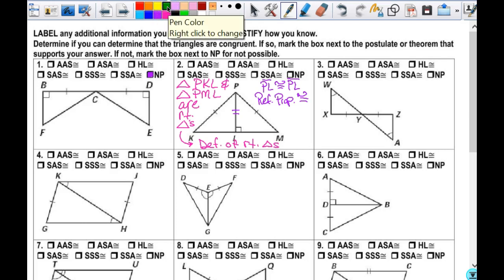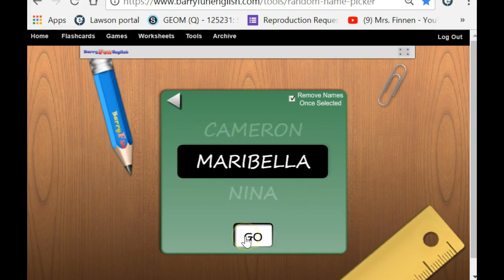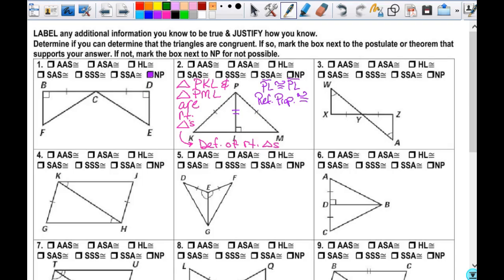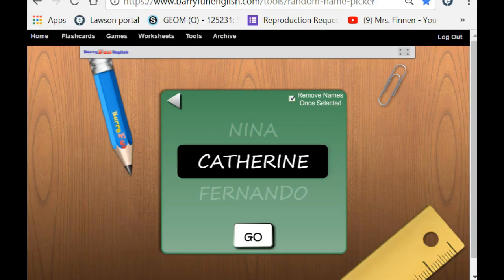Number 3. Is there anything else that I can label that isn't marked already? Catherine. Good. So I can label that these are congruent, then I have to name them. Can I say angle Y is congruent to angle Y? No. So I can say angle WYX is congruent to angle AYZ or ZYA — either way is fine. And my reason for that is: if they're vertical angles, then they are congruent.